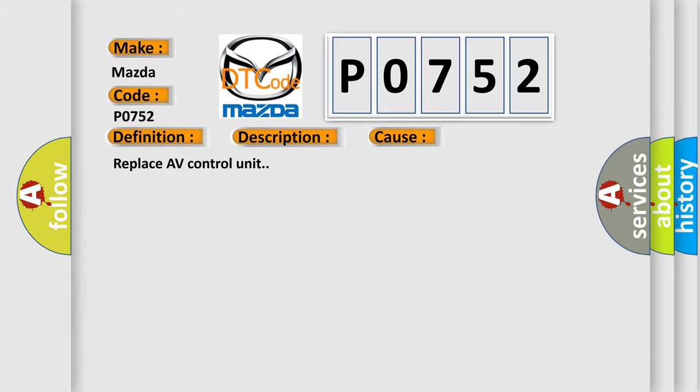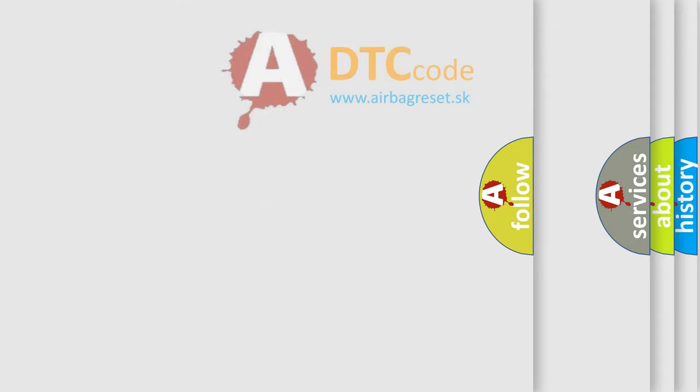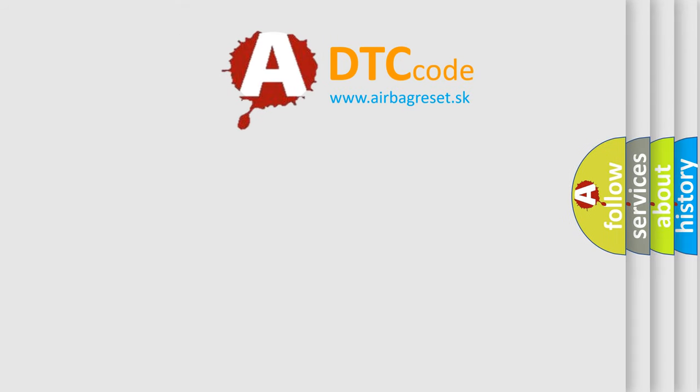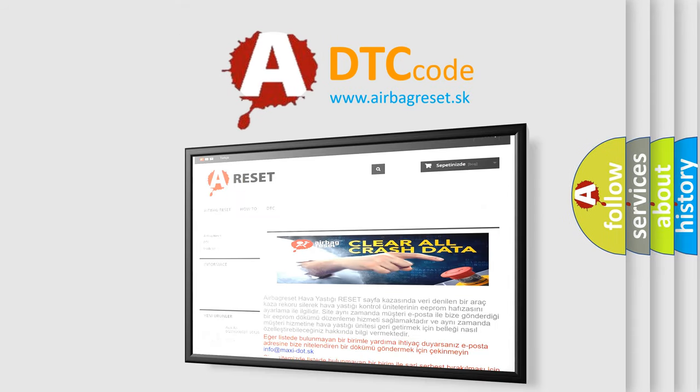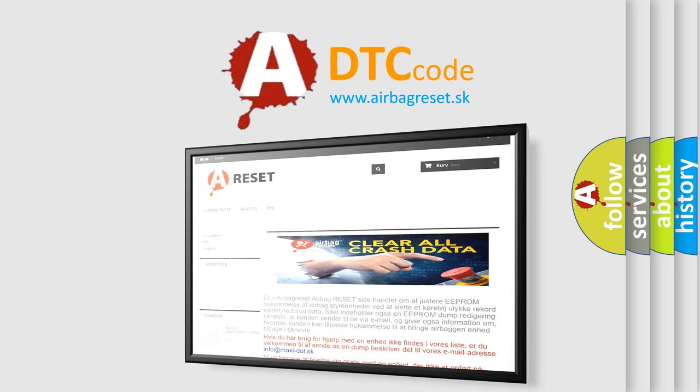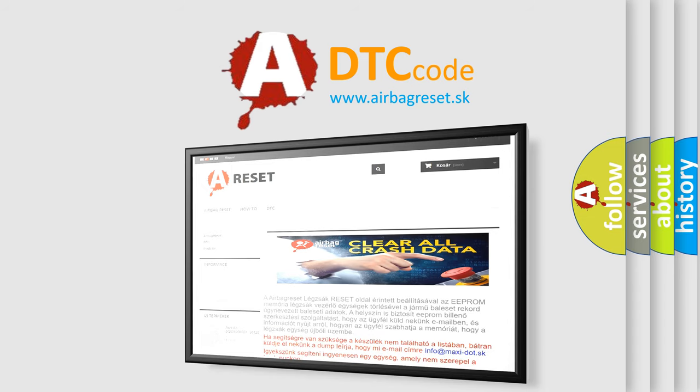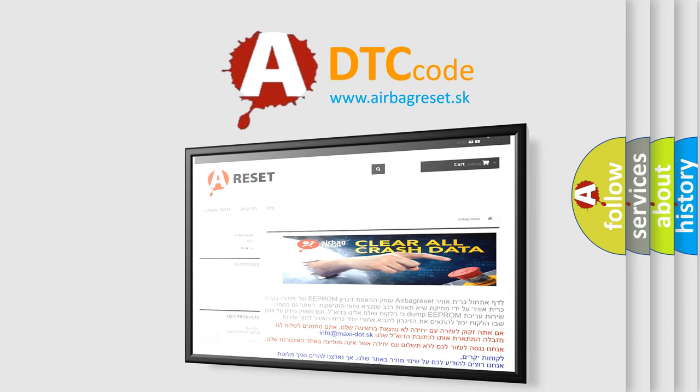The Airbag Reset website aims to provide information in 52 languages. Thank you for your attention and stay tuned for the next video.